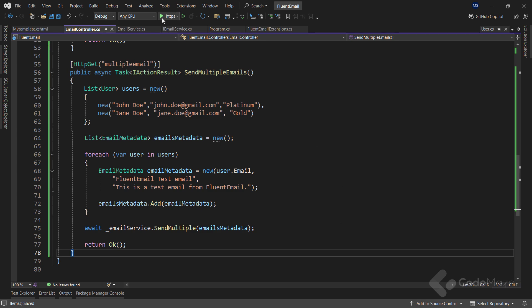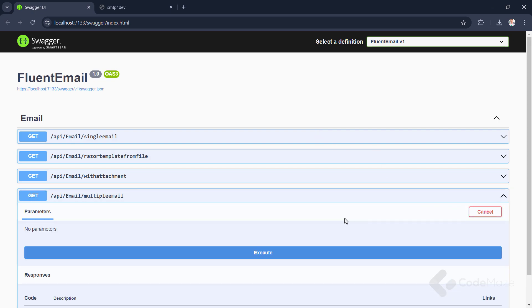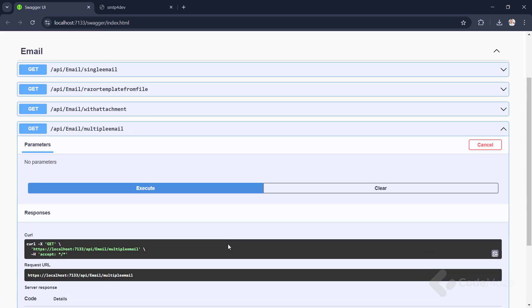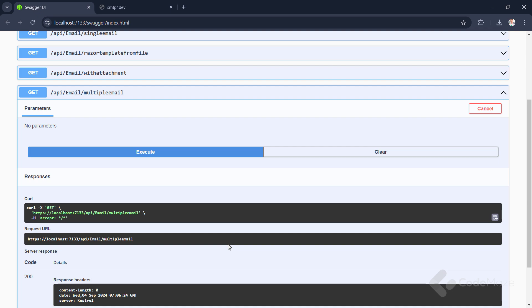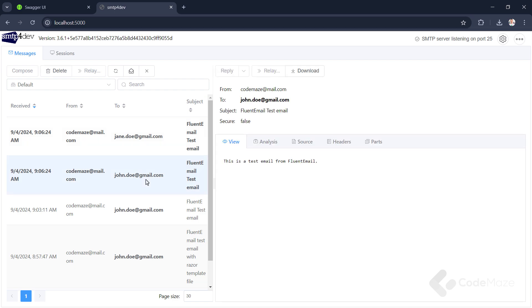As usual, let's run the app now. Send a new request. And check the server. And there you go. You can see two new emails. Great stuff.